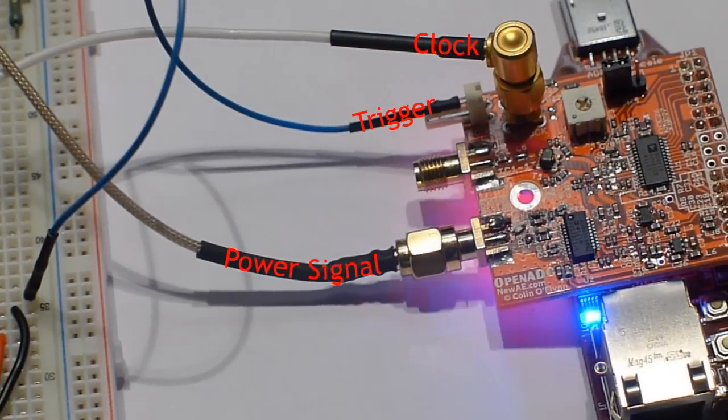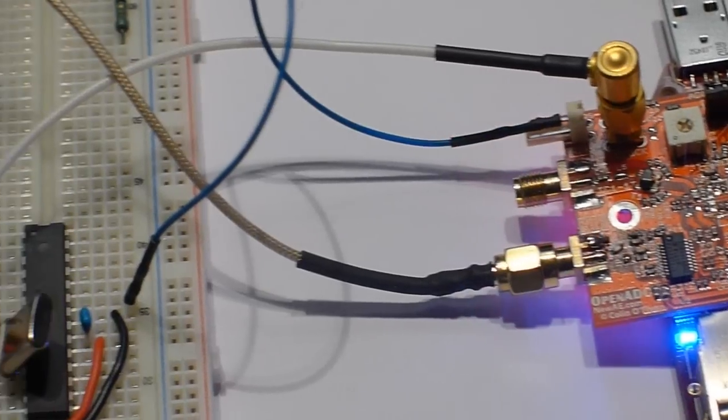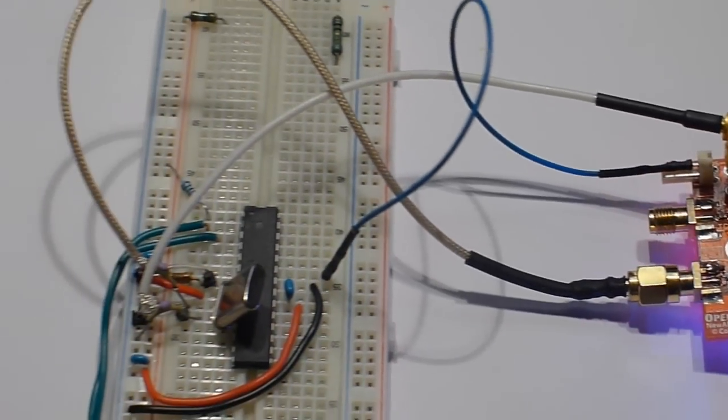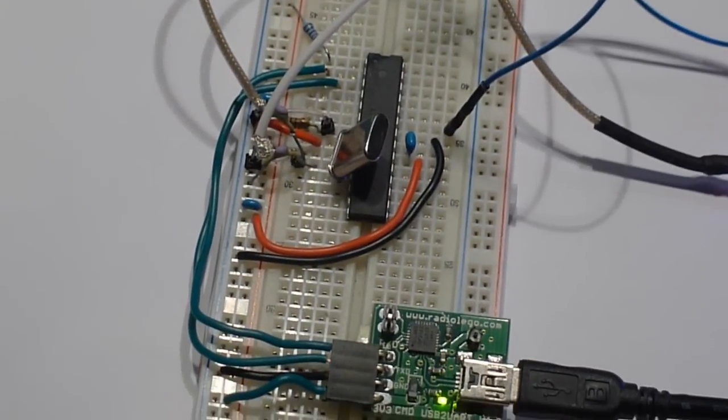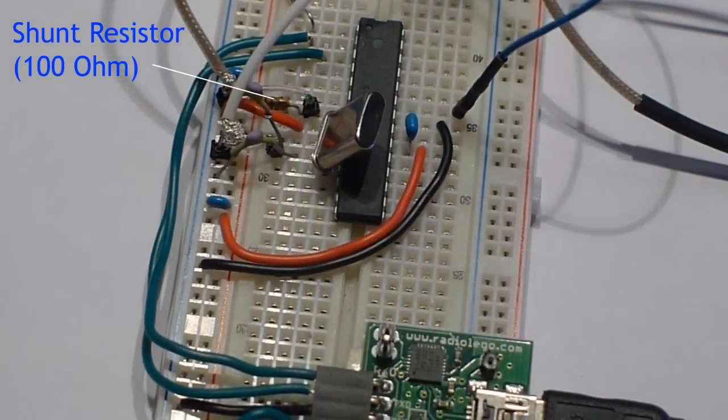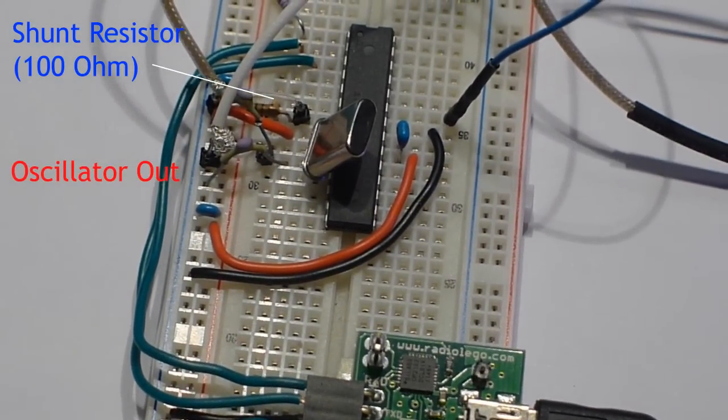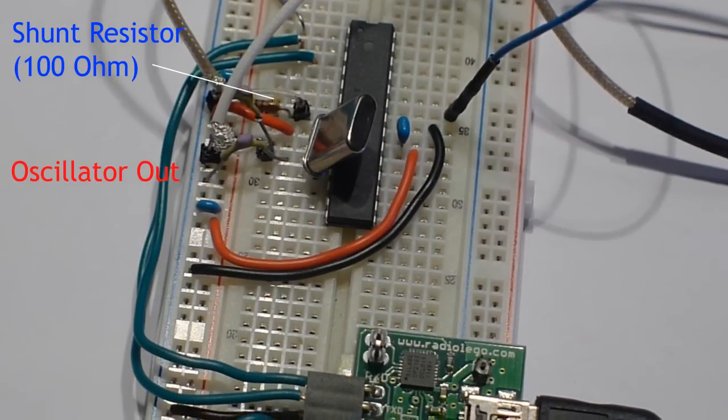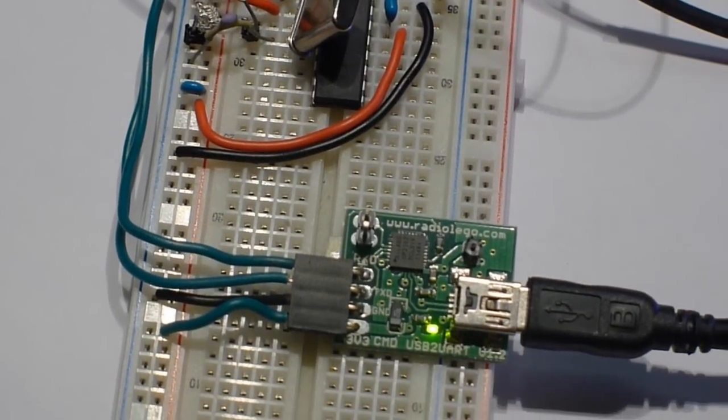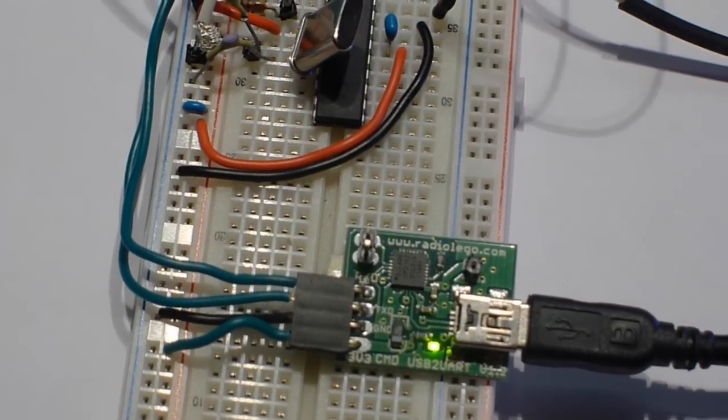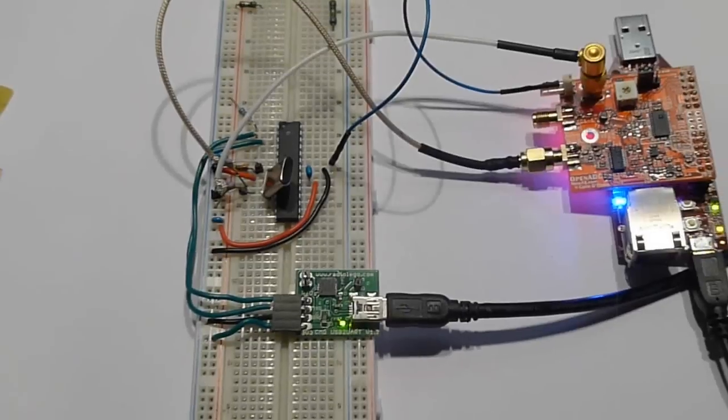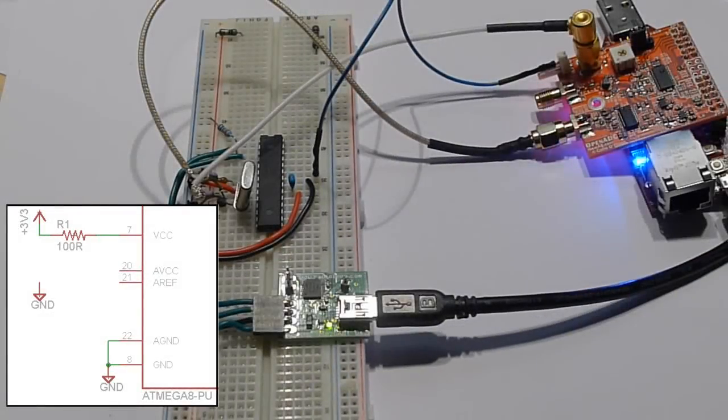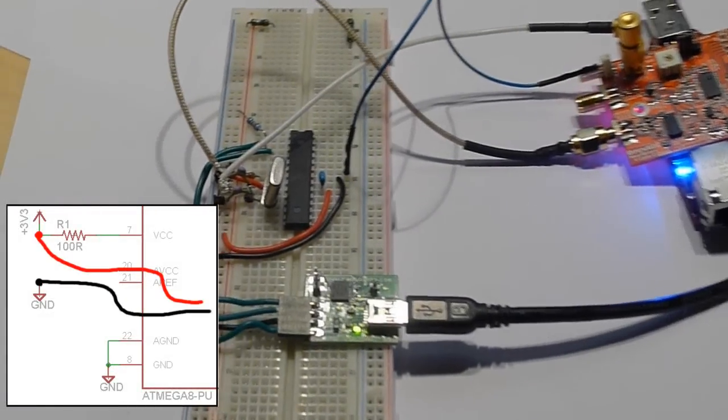We have the OpenADC there, and you can see we have a target built just from an AVR. Some of the things to notice is there's a 100 ohm resistor for the differential, there's an output of the clock, and there's this serial USB converter, and that gets the computer connection.